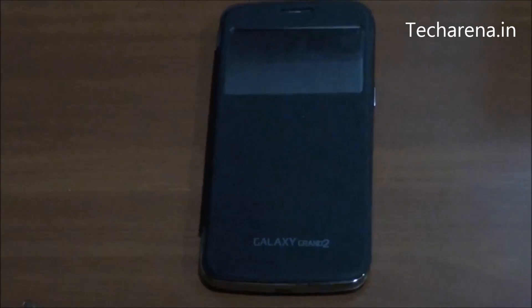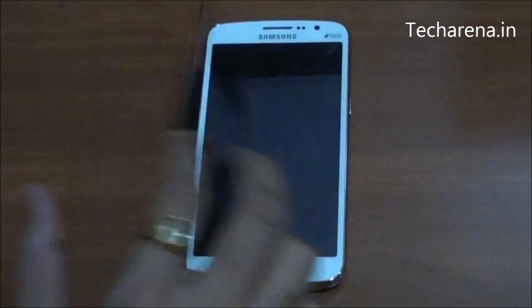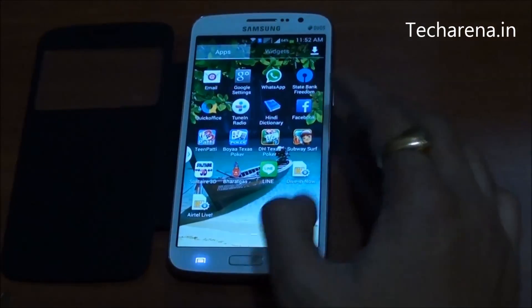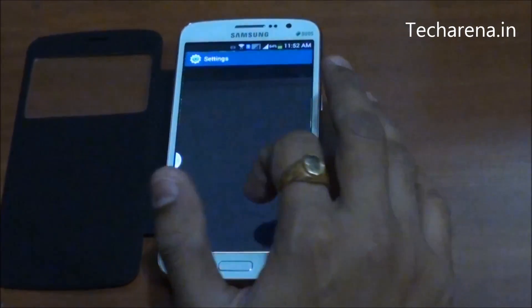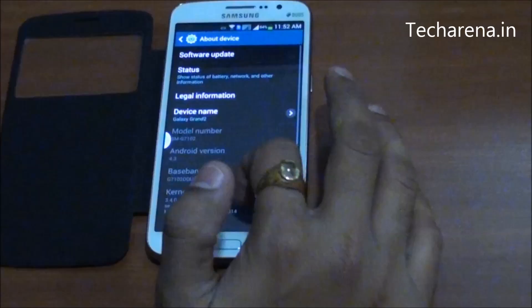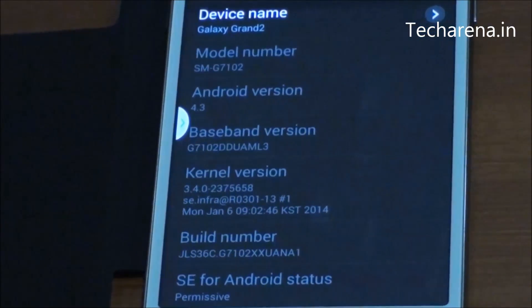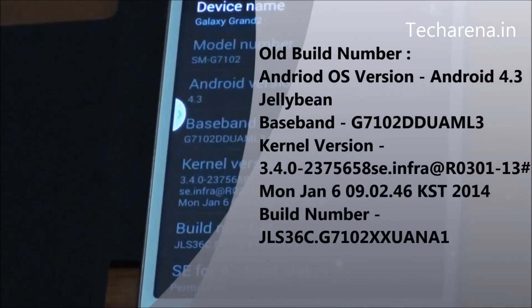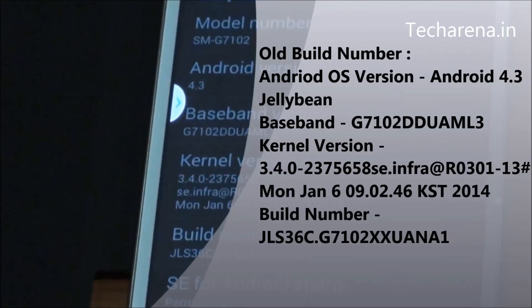Today we are going to do a software update for Samsung Galaxy Grand 2. Let's check out the current build number. The current build number for Samsung Galaxy Grand 2 is JLS363.G7102XXUANA1.